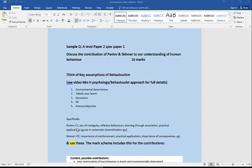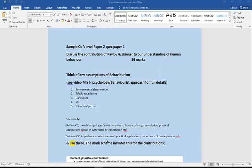If you're asked specifically about Pavlov, you would talk about his contribution in terms of classical conditioning and what it's shown us about human learning, the law of contiguity, reflexive behaviors, learning through association, practical applications like its use in systematic desensitization. For Skinner: operant conditioning, the importance of reinforcement, practical applications with learning from schools, for animals, token economy, and the importance of consequences.